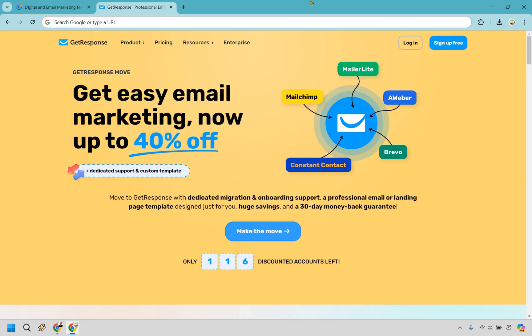Let's start with GetResponse. In case you didn't know, they come with the ability to try them for free, and I will leave my link in the description in case you want easier access. Here are the biggest reasons why you'd want to use GetResponse.